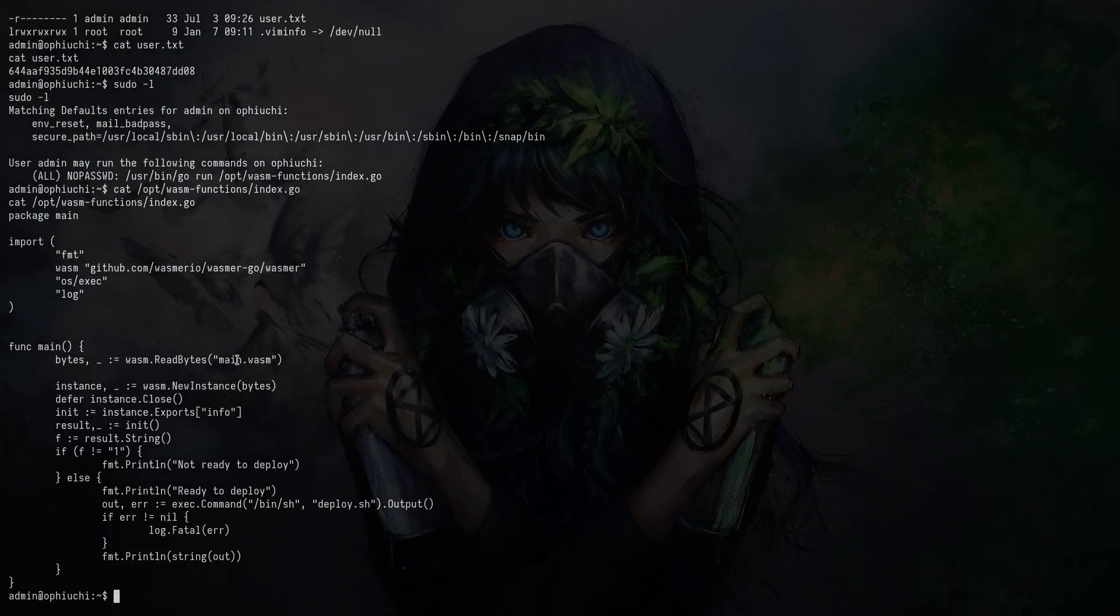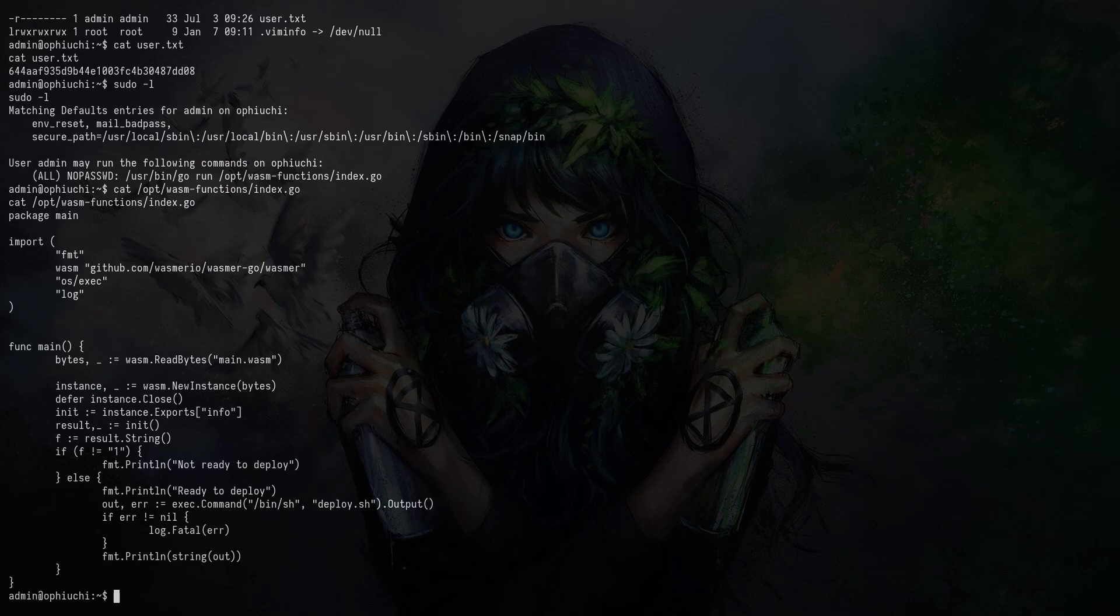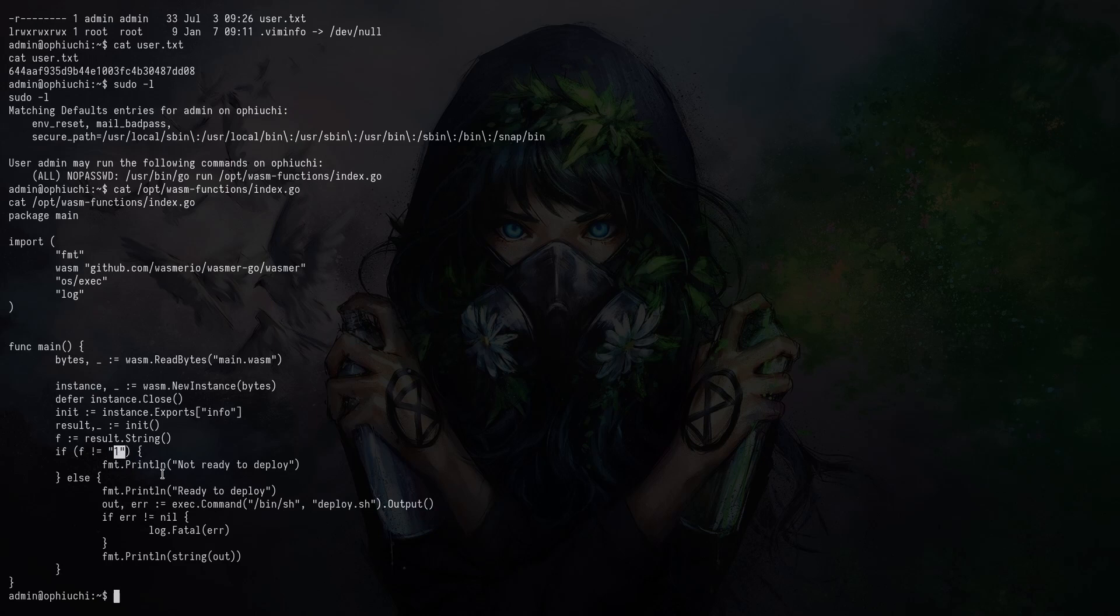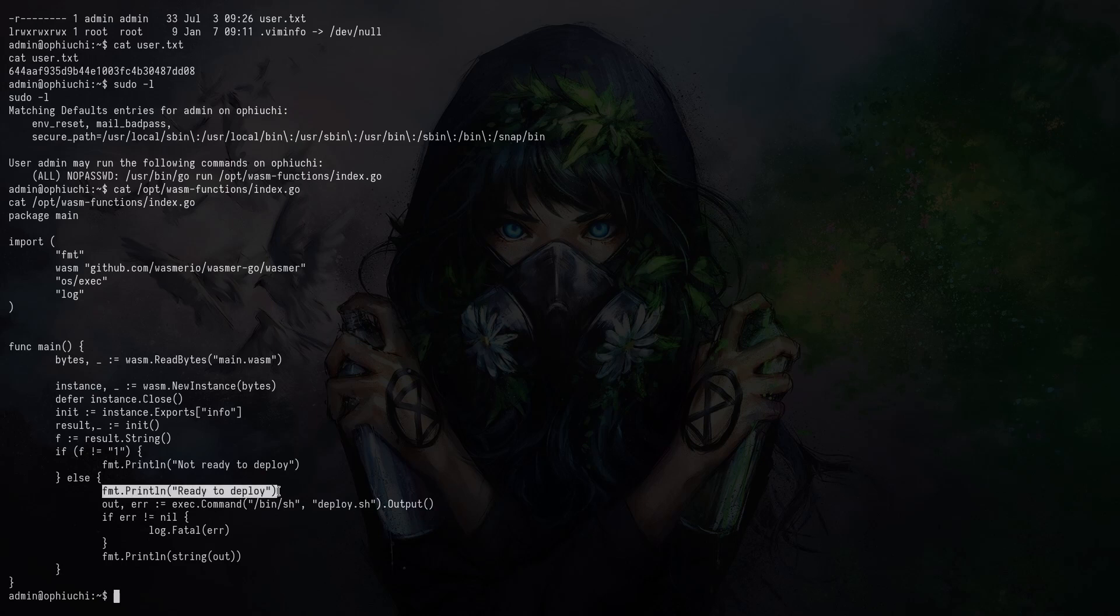The main function is loading this main.wasm file from the local directory. So that's a relative path. That's good for us. And it's instantiating this thing and basically looking for an exported method called info. And then it's running this info method. And the method is returning a result. It's taking that as a string value and comparing it to one. And if it's not one, the script will say it's not ready to deploy and just exit. And if it's one, it will basically say ready to deploy and execute this deploy.sh script from the local directory.